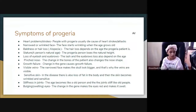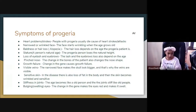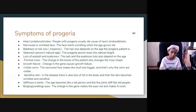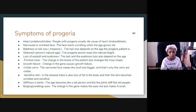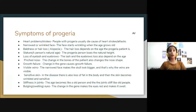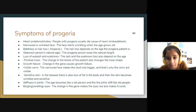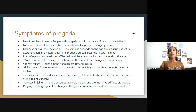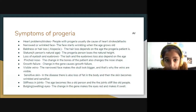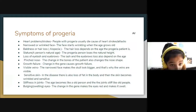Now Kush is going to explain some of the symptoms. Heart problems and stroke — people with Progeria usually die because of heart stroke and attacks. Snarled or wrinkled face — the face starts wrinkling as they age. Baldness or hair loss — alopecia — and the hair loss depends on the age of the Progeria patient. To add a little more: when a Progeria patient is born, they won't have hair. Usually when they grow up they start growing a little hair, but then day by day it comes off slowly. There are many symptoms of Progeria.